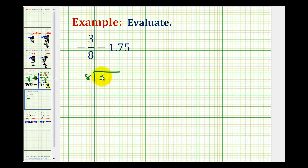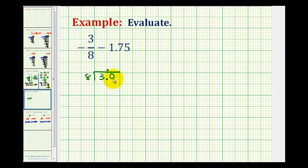Well there aren't any eights in three, so we'll add a decimal point here, move it up to our quotient, and now we can add zeros as needed. We'll add a zero here — now we want to know how many eights there are in thirty. That would be three. Three times eight is twenty-four. Subtract — that would be six.